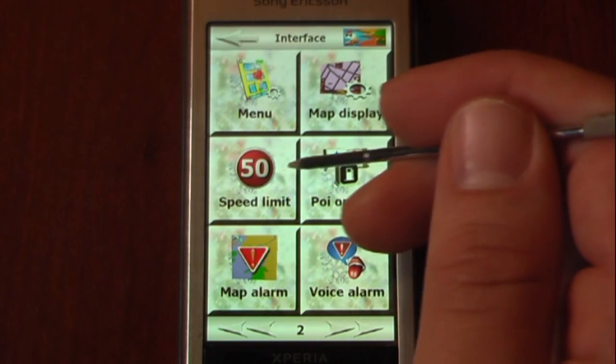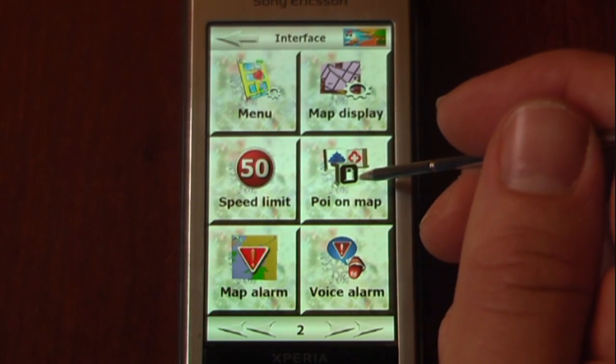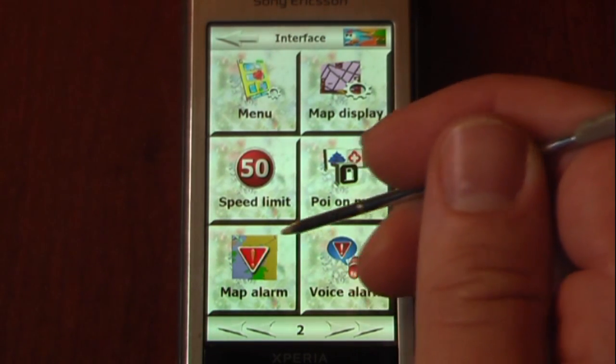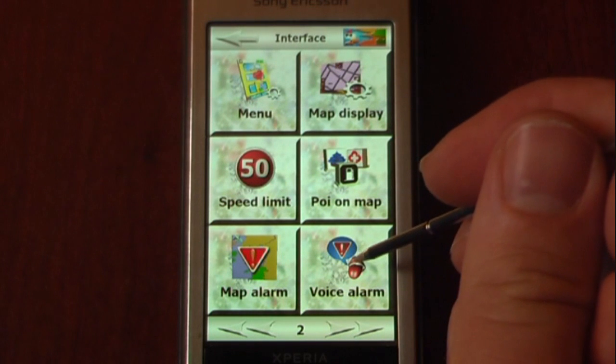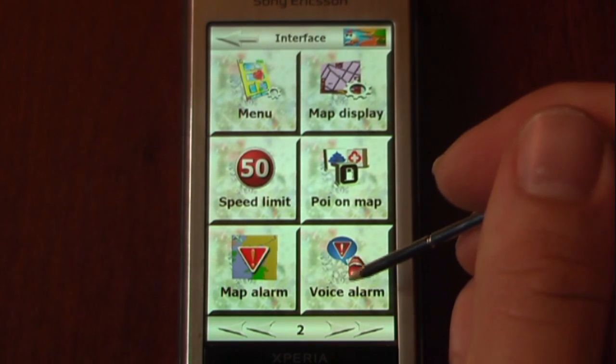We can also set the speed limit display, points of interest shown on the map, map alarm, and voice alarm settings.